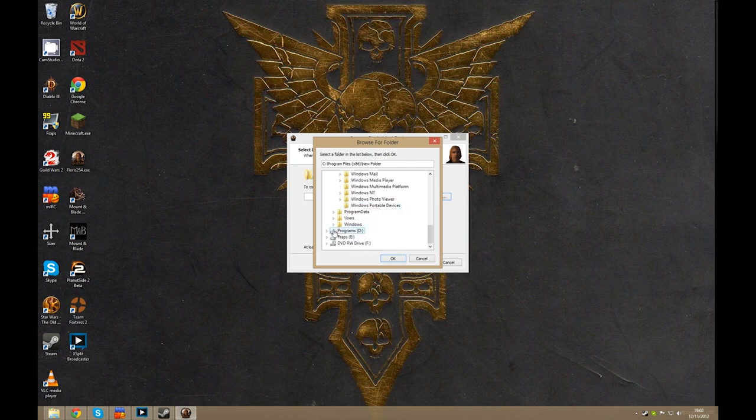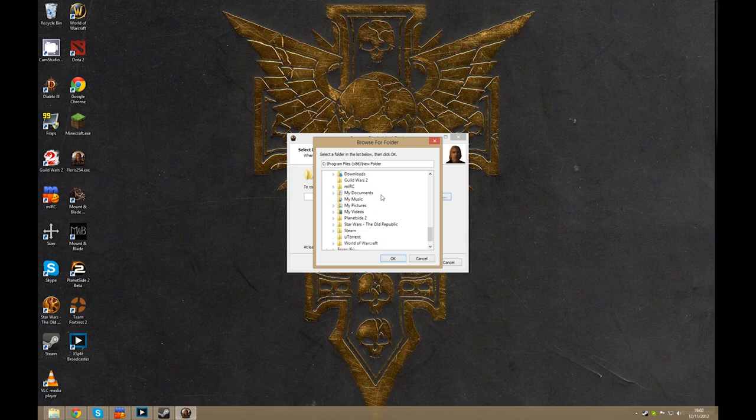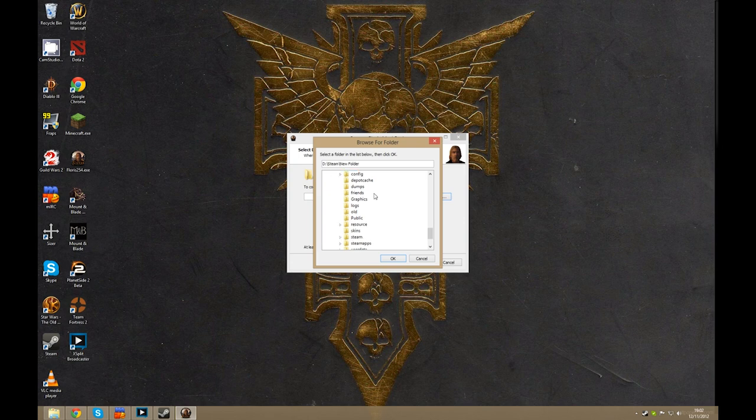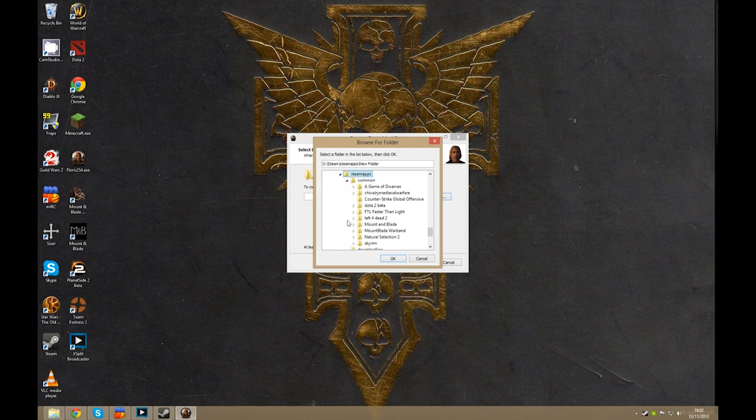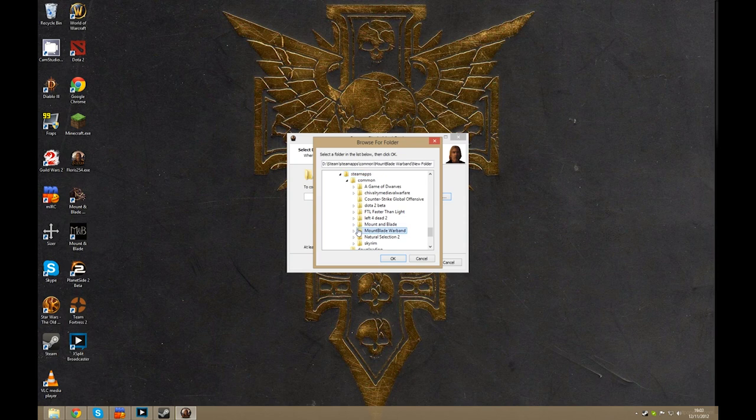However, if you've installed Steam to a custom drive, just go to it. And when you're in your Steam folder, you'll want to go down to steamapps, common, and to Mount & Blade Warband.